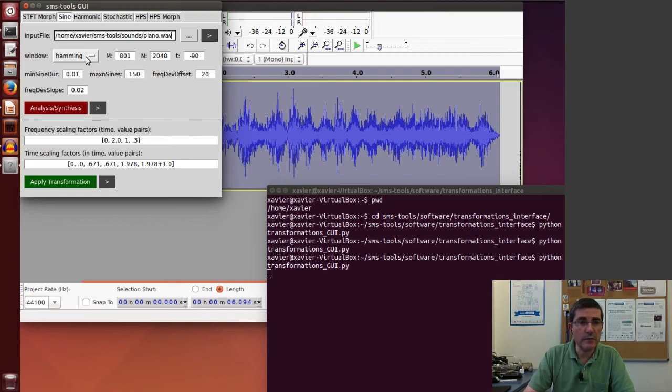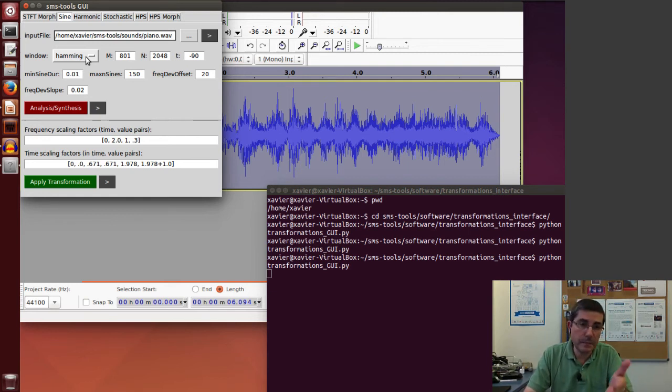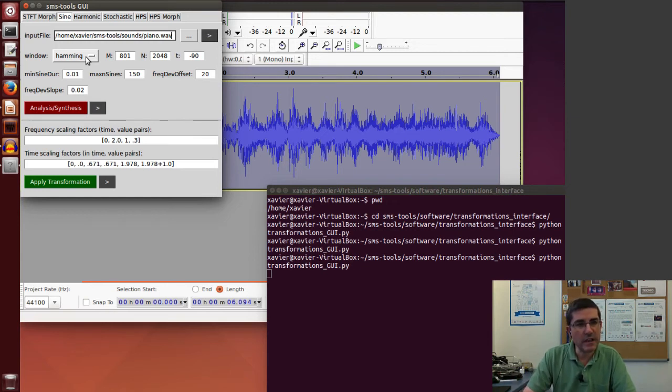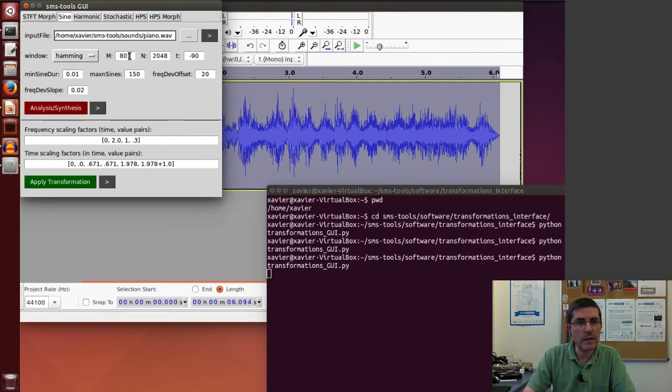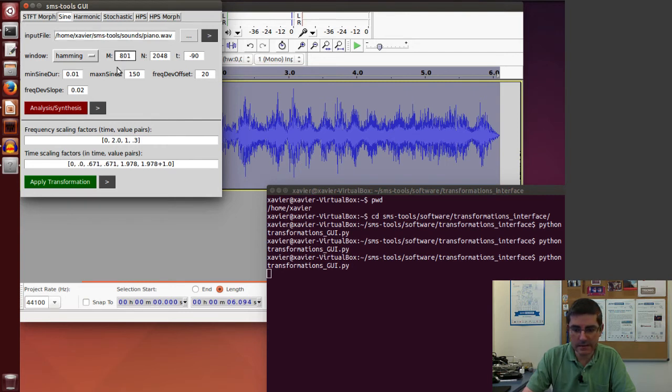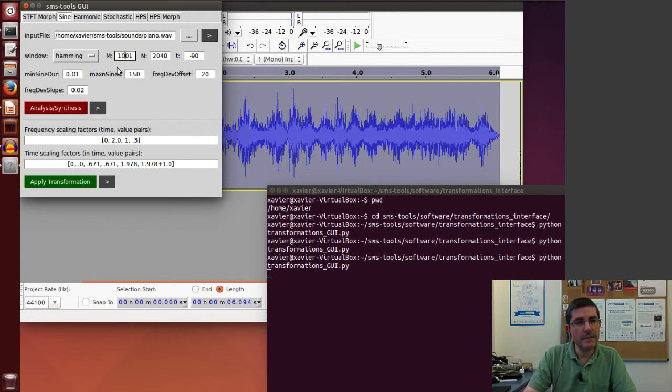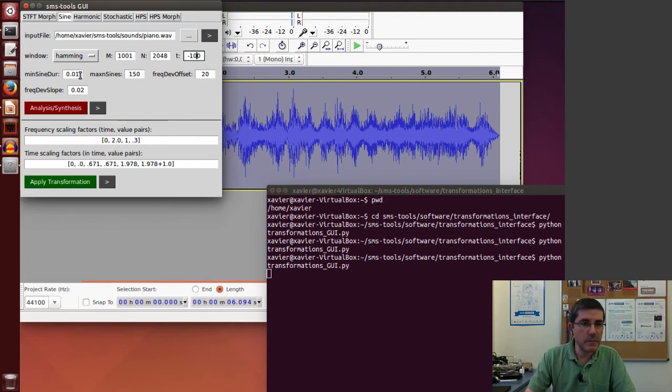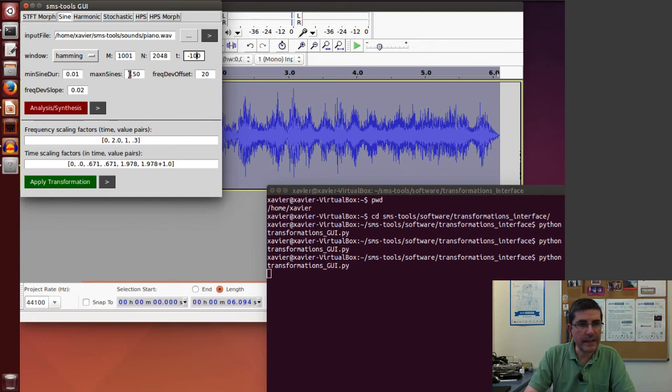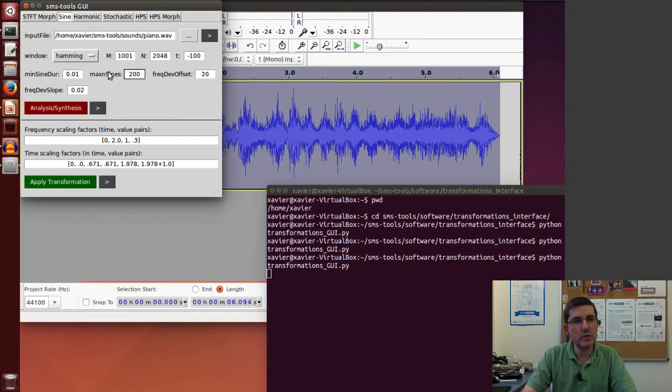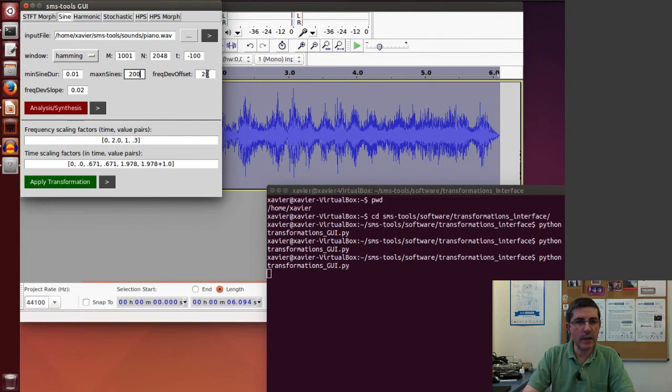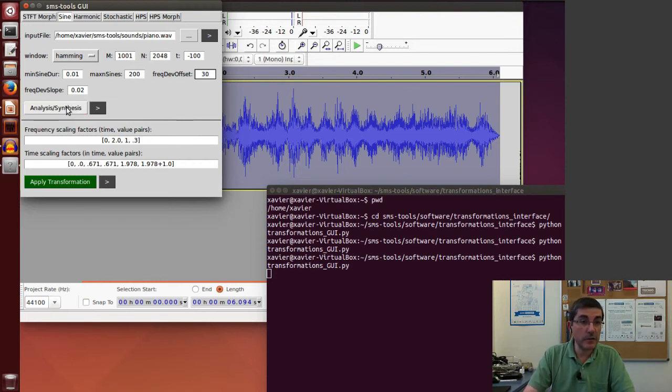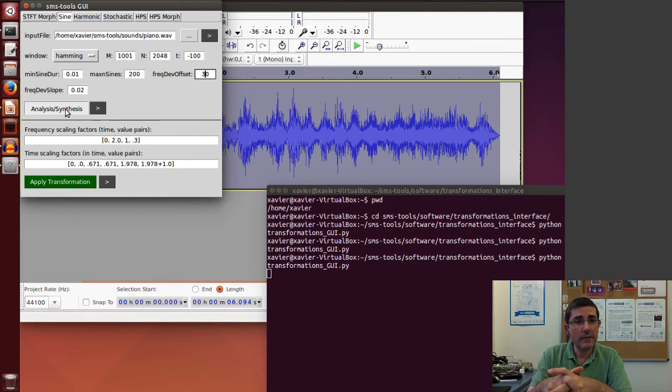We have to make sure that we distinguish the peaks of the spectrum enough so that we can build sinusoids out of that. Let's start with a Hamming window, let's increase this a little bit, let's put a thousand samples of the window size. The threshold minus 90, maybe let's do even more, minus 100. The minimum sinusoidal duration, let's leave it like that. Maximum number of sines, we can put as many, for example 200, so we really do a lot of sinusoids. Let's leave maybe this a little bit higher, the offset, so we allow frequencies to change a little bit more. Let's first do the analysis resynthesis of the piano.